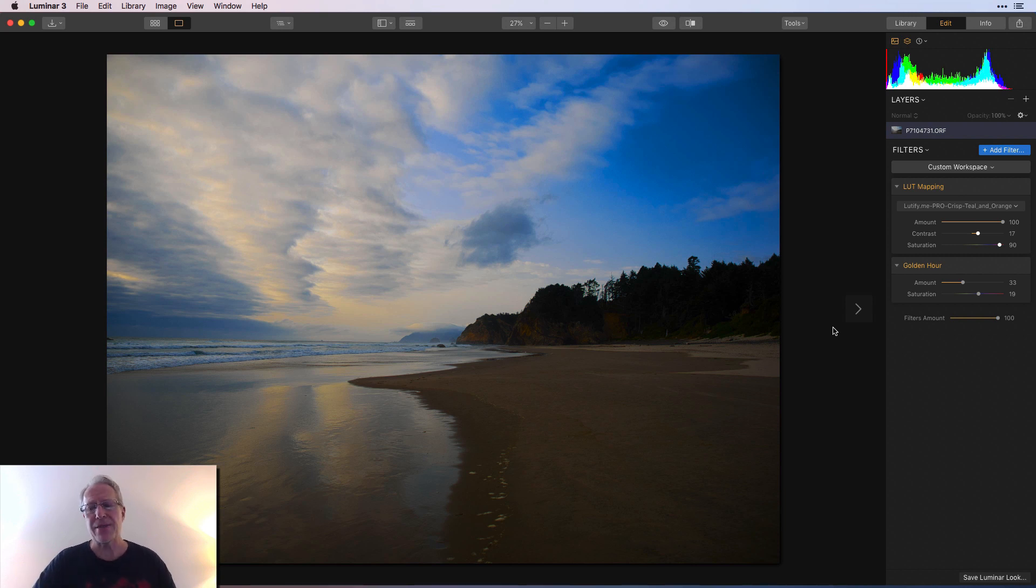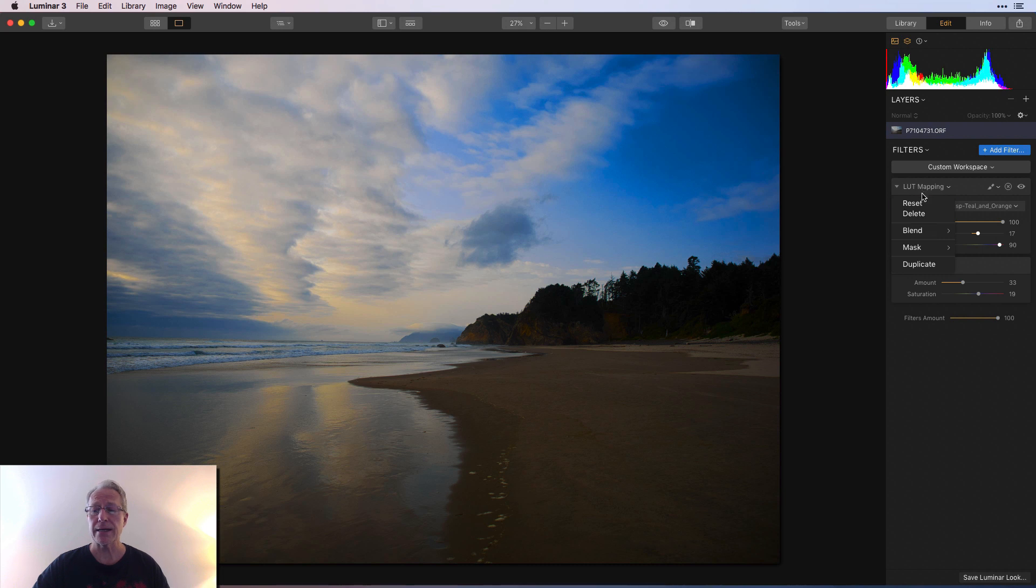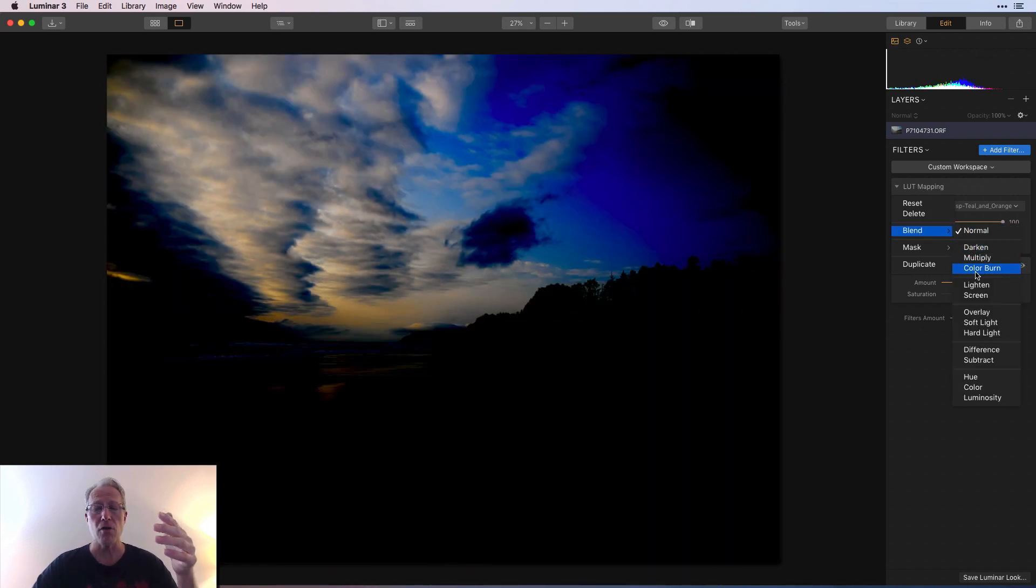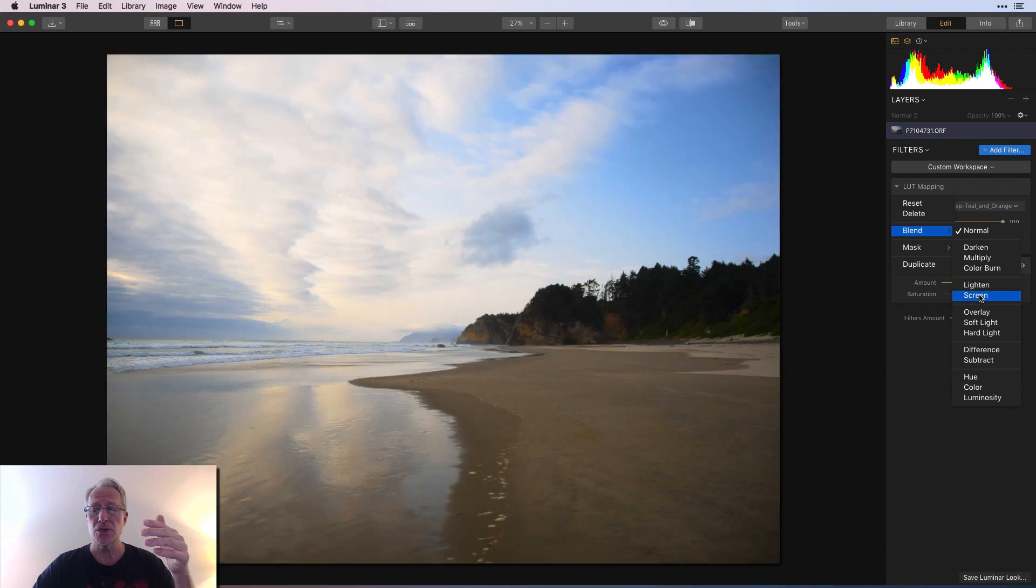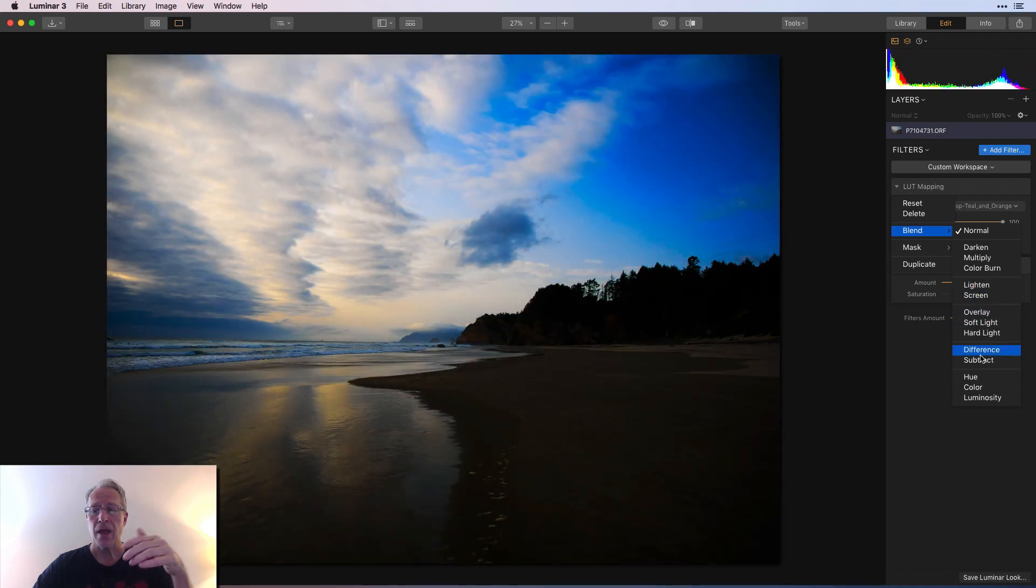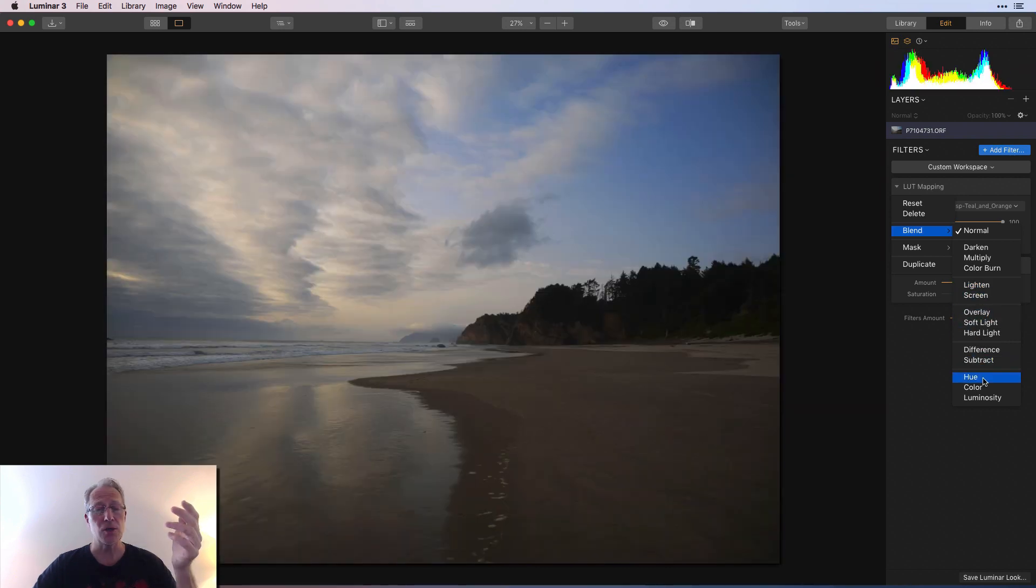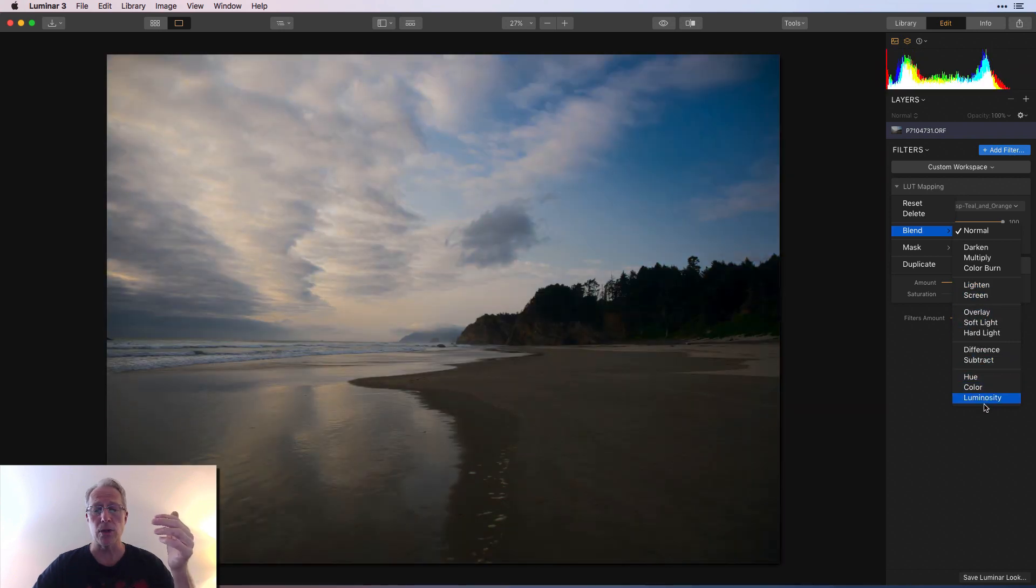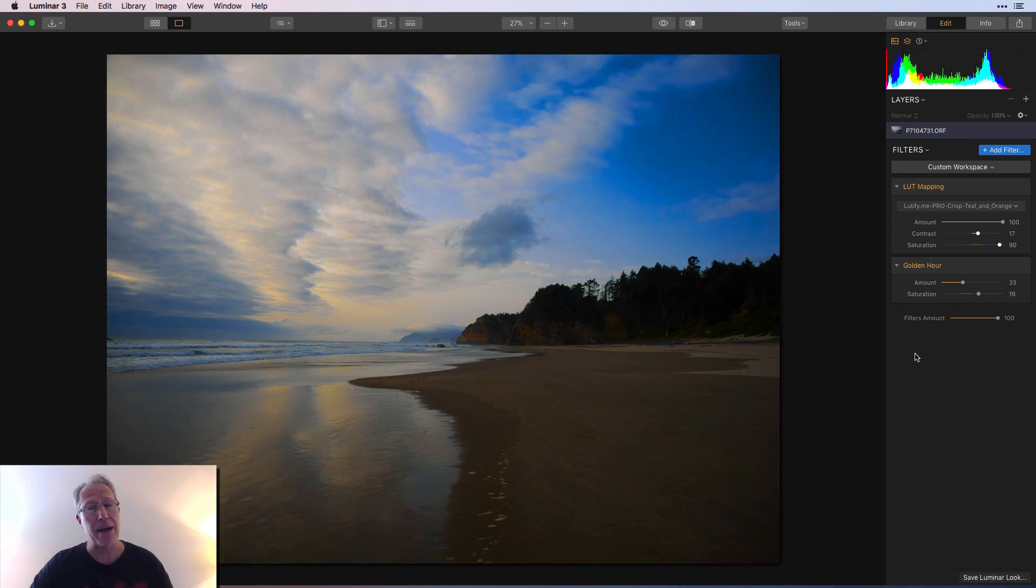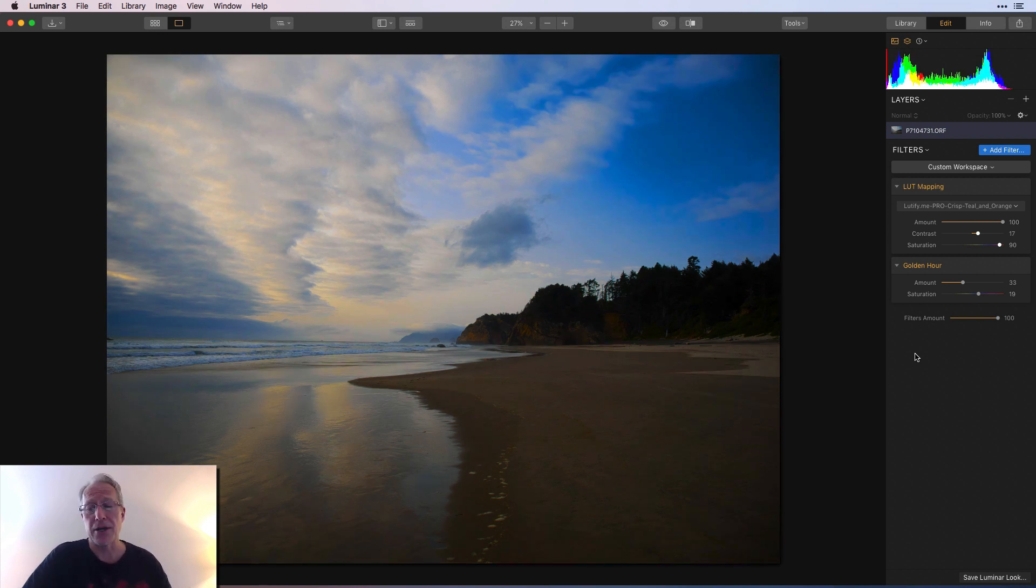Now one other thing to think about is each filter does have a blend mode. So you might want to click on LUT mapping and go into blend, and as you probably know, you can hover over blend modes to see what they'll do to your photo. I don't typically use blend modes a whole lot, but there's no doubt that they're powerful and give you some creative options that you may not come up with on your own.